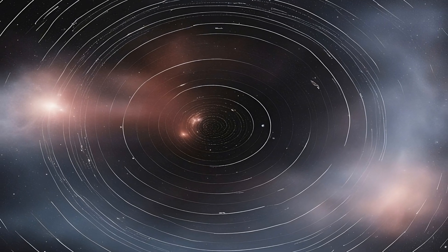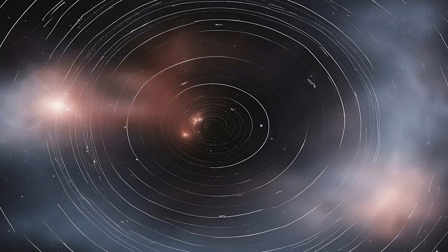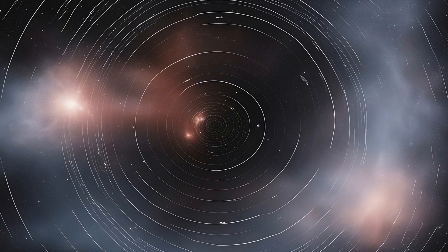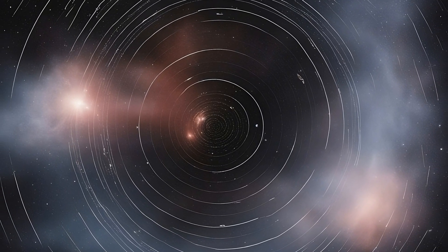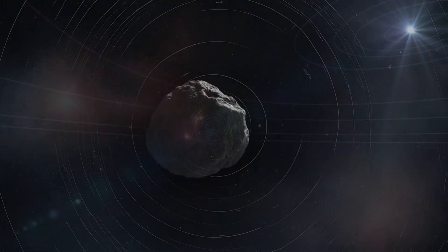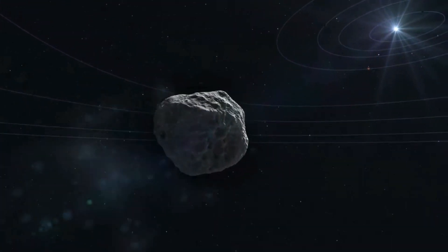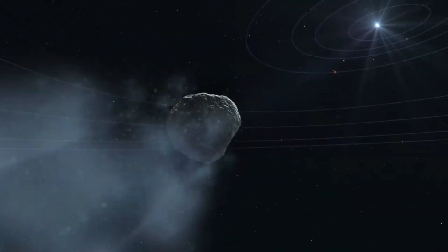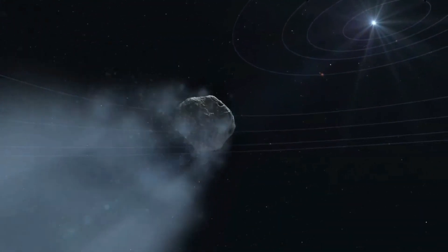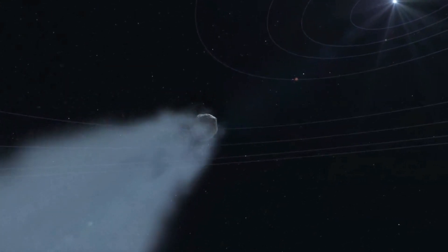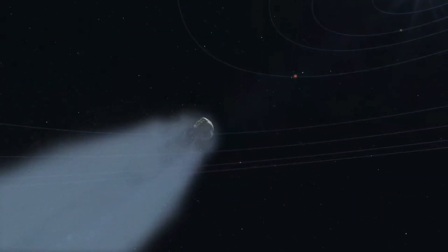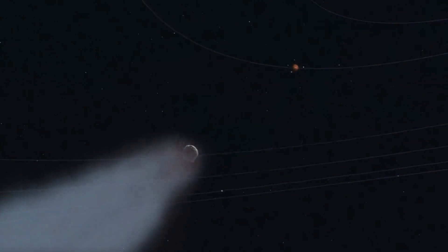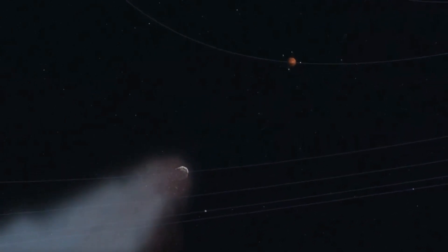They are like cosmic messengers, originating from this icy realm and occasionally visiting the inner solar system. When a comet's highly elliptical orbit brings it closer to the sun, the heat causes the icy surface to vaporize, creating the brilliant tails that sometimes grace our night skies.